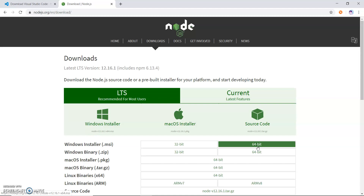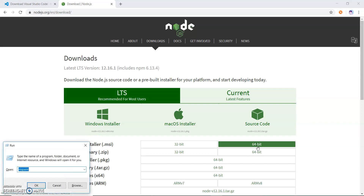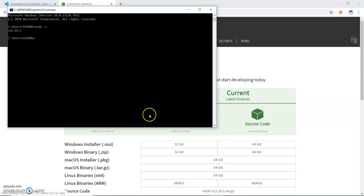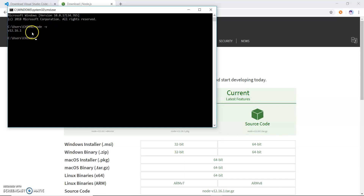I have already downloaded and installed Node.js. If I check the version, it is displaying my current installed version. This is the first step we have to do before installing the Cypress framework.